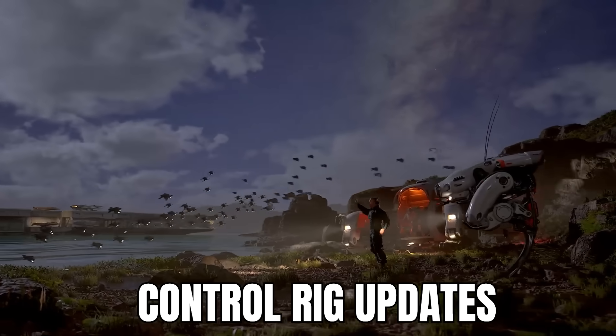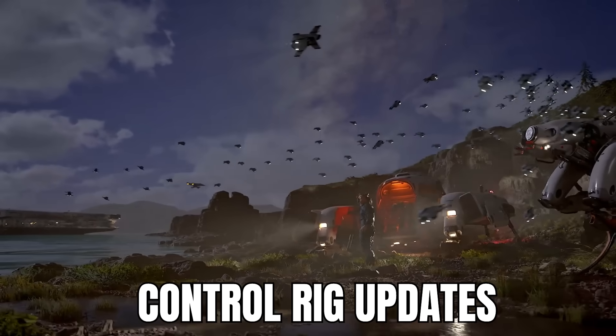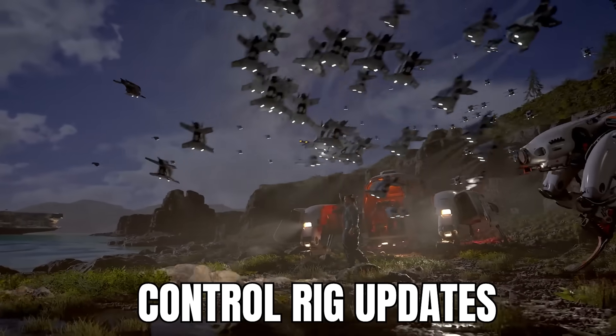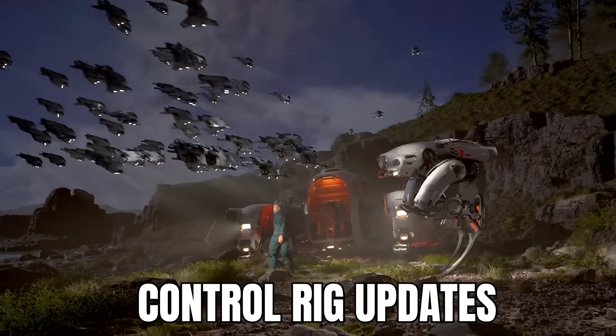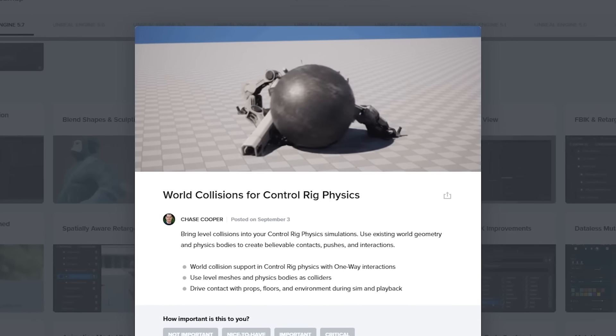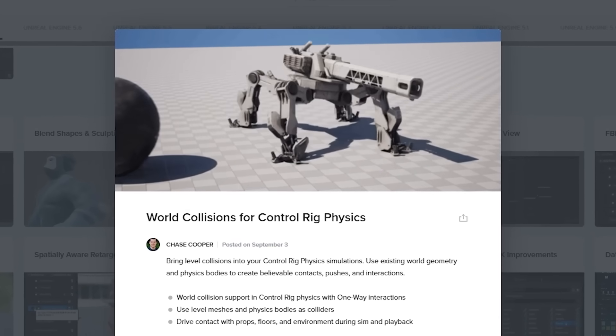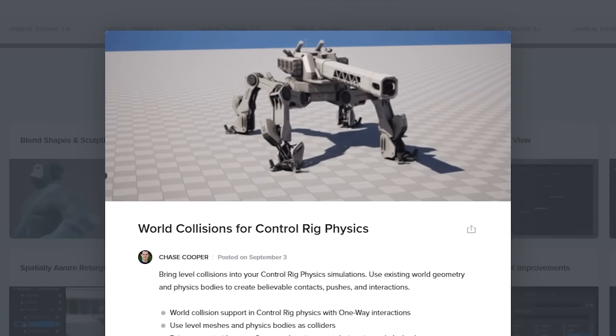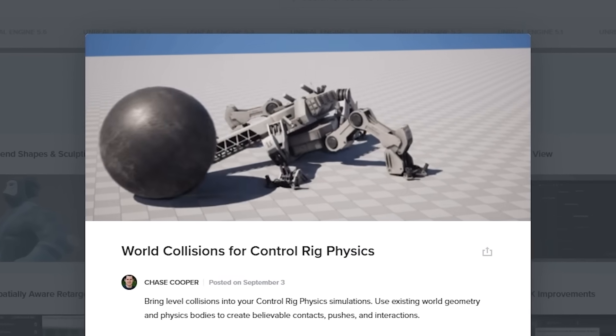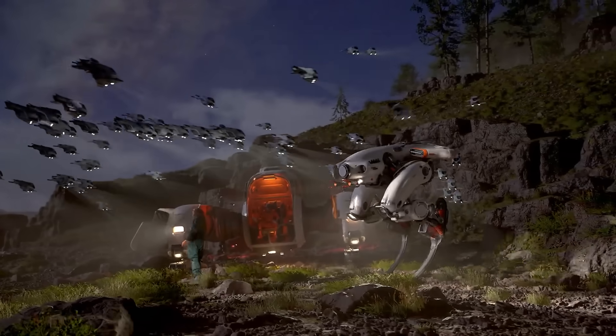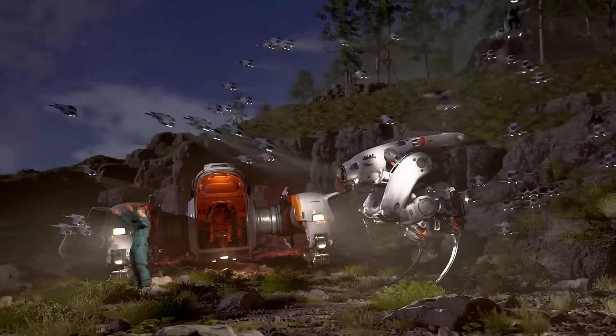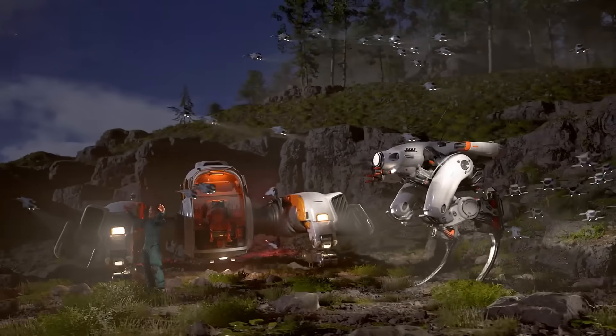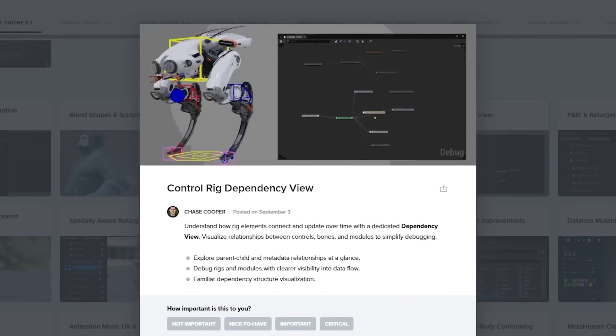If you're interested in animating inside of Unreal Engine, Control Rig is also receiving its fair bit of updates with world collisions for Control Rig physics. So you can have things like collision interaction with Control Rig to use the existing world geometry and bring physics bodies to life by creating believable contacts, pushes, and interactions.